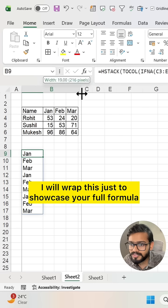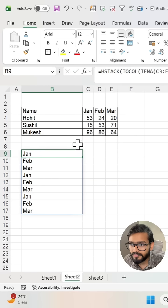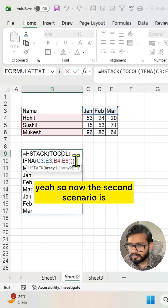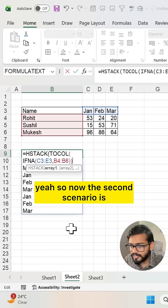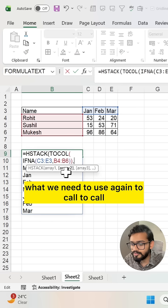But before that, I will wrap this to show you the full formula. So now what is the second scenario? What is the second array?